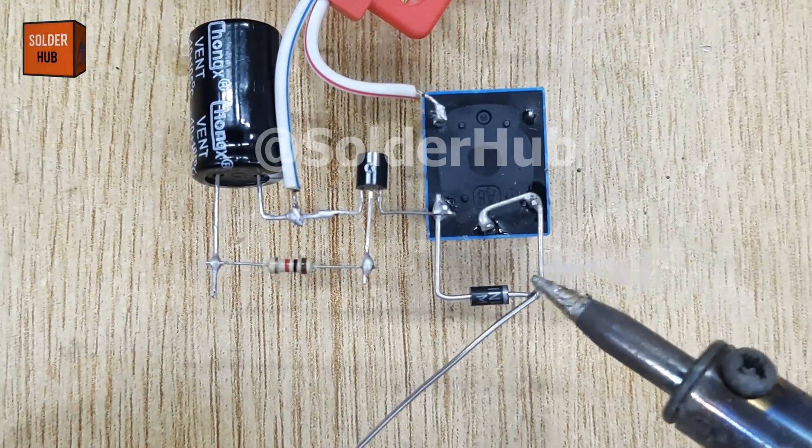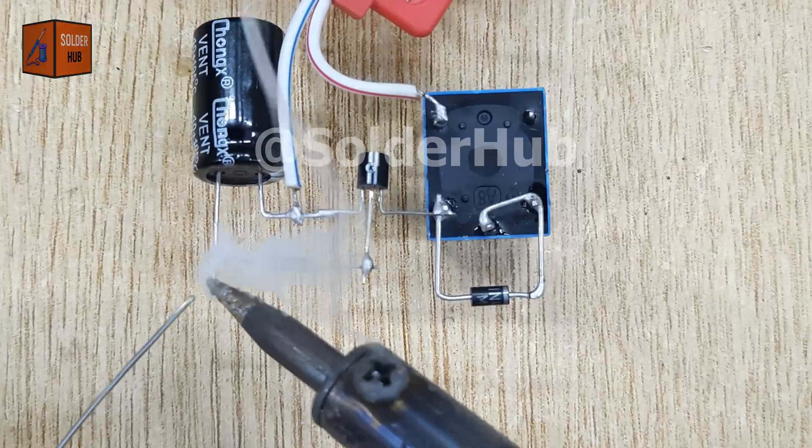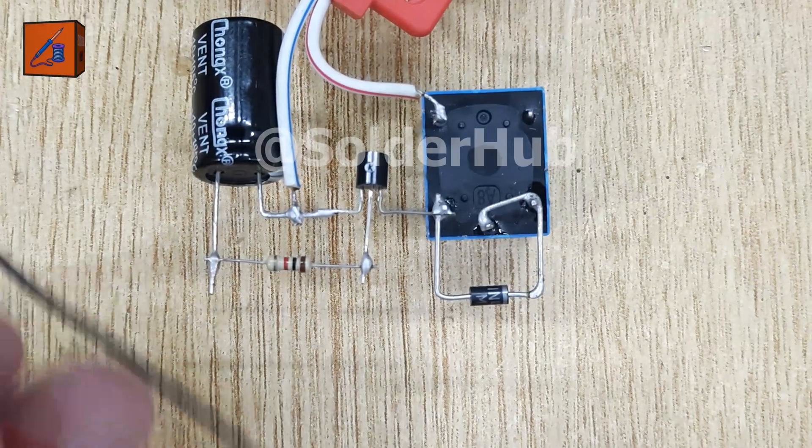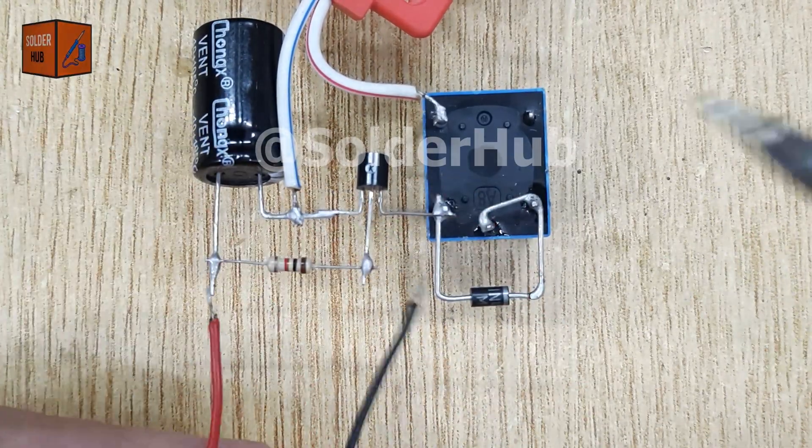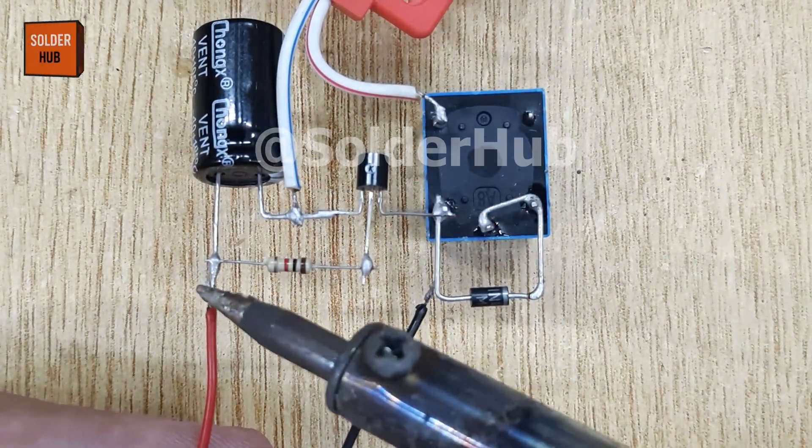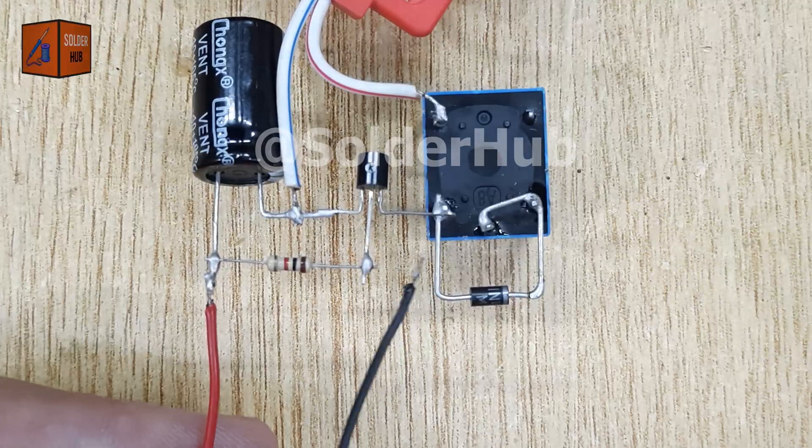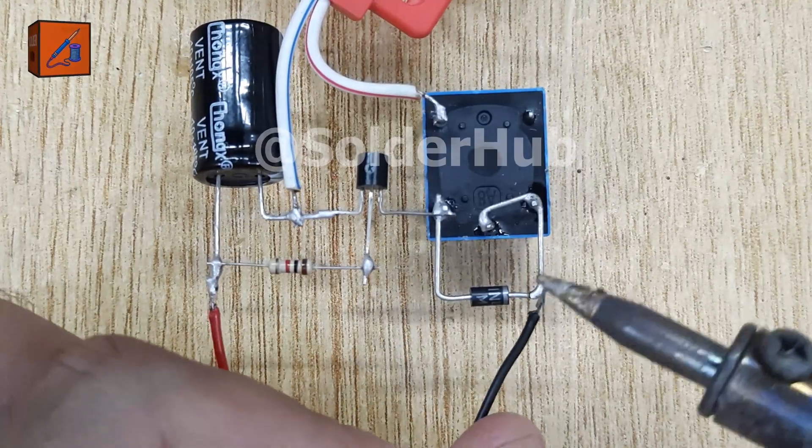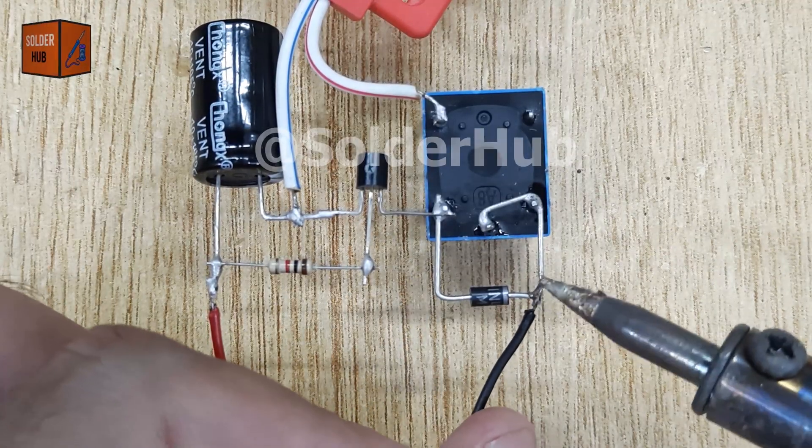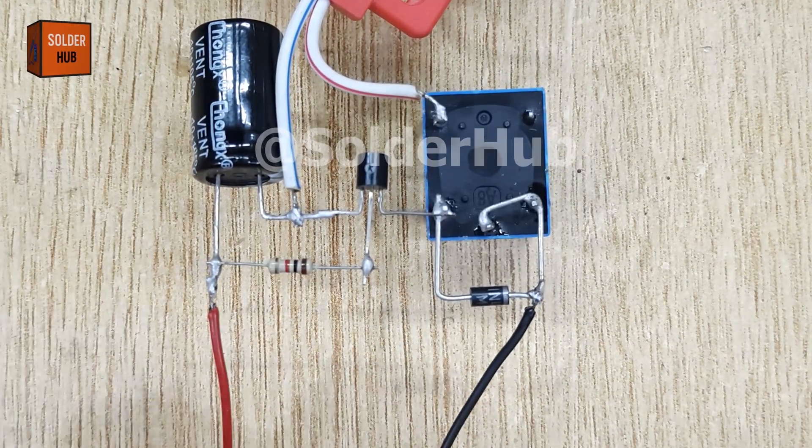To make the circuit more interactive, I'll add a touch switch. One wire of the switch goes to the positive pin of the capacitor, and the other wire connects to the cathode of the diode. This touch switch will act as our trigger to start the timer.